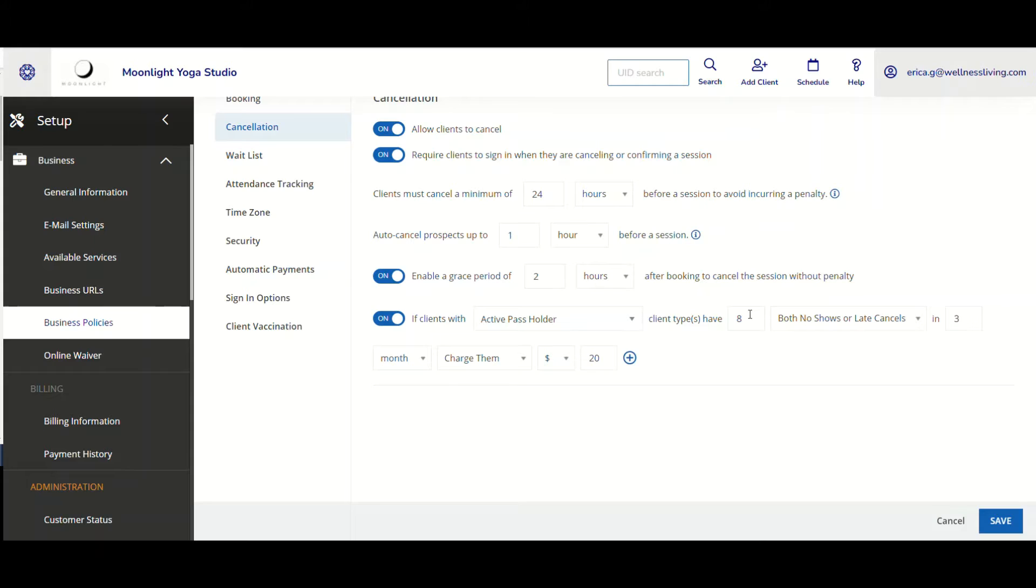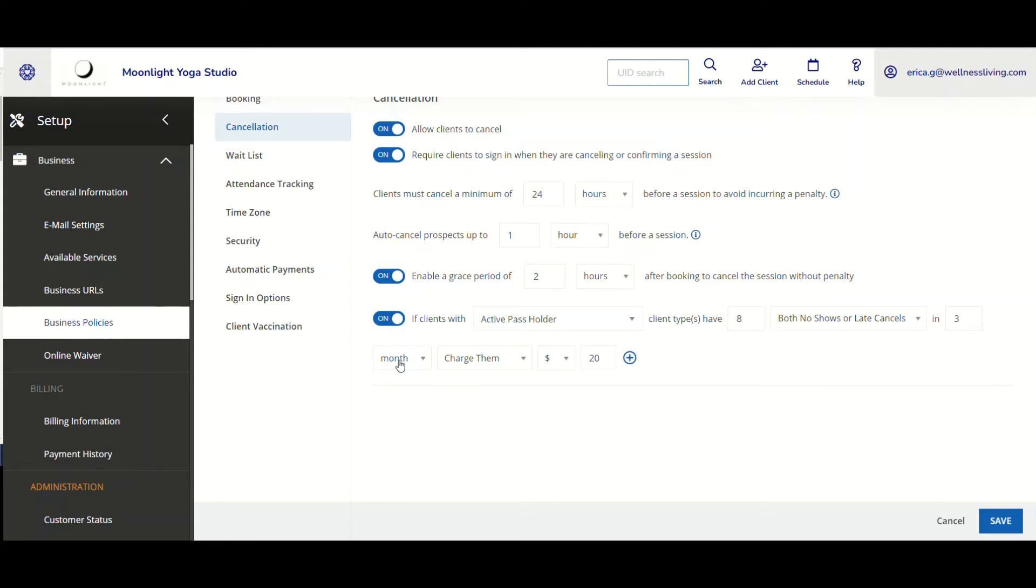I have chosen eight. So eight, both no shows and late cancels in. So now I'm going to select the time period. I'm going to select month and I'm going to stay with the three.